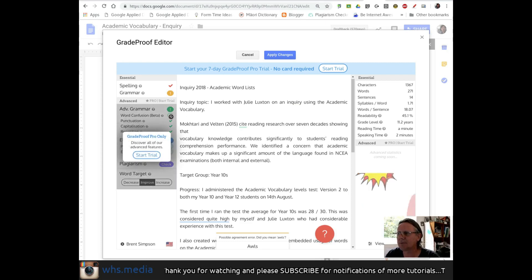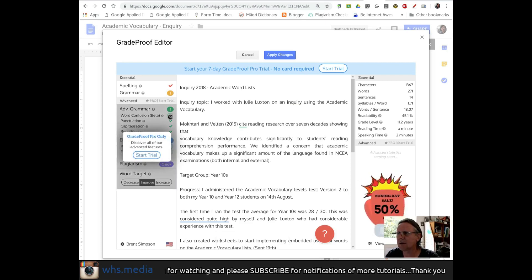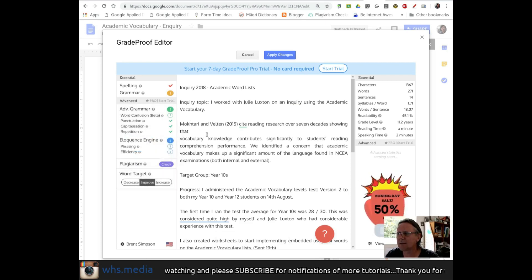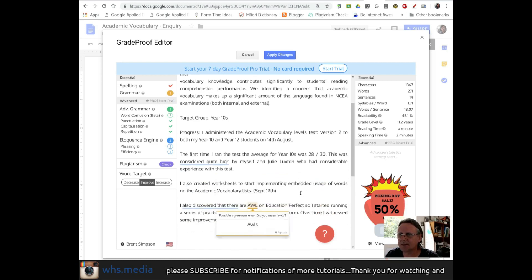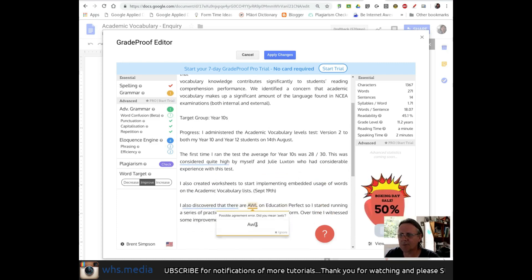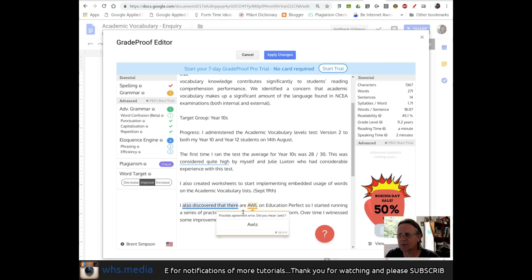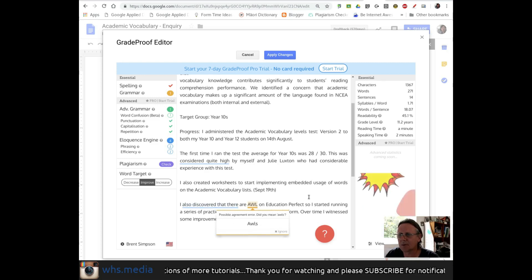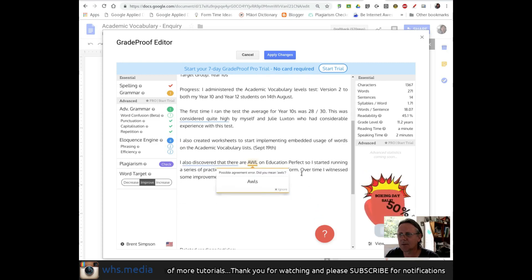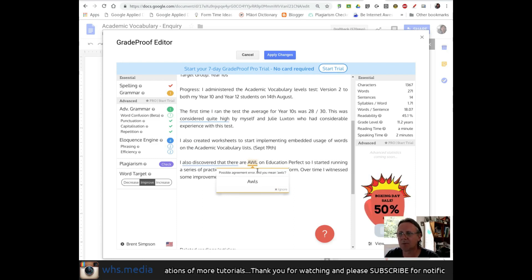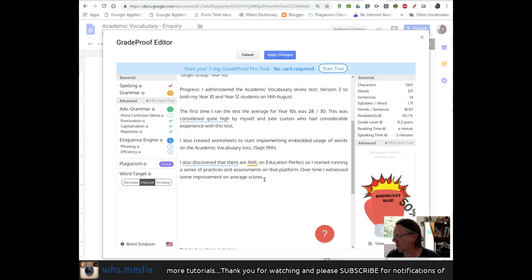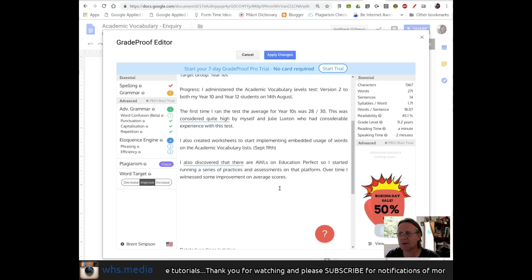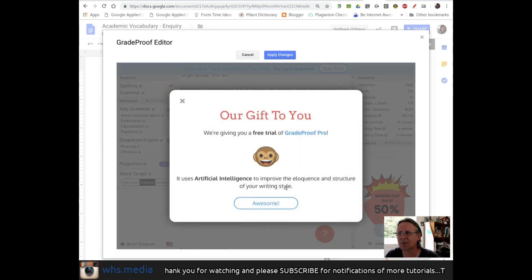And then we've got advanced grammar, aha. Oh, no, let's just go to grammar. Possible error, agreement error. Did you mean alls? I always just go over there, AWL. Oh, that's true. There is a disagreement there between that should be a plural. So I do actually mean alls. I can change that. I also discovered there are AWLs on Education Perfect.